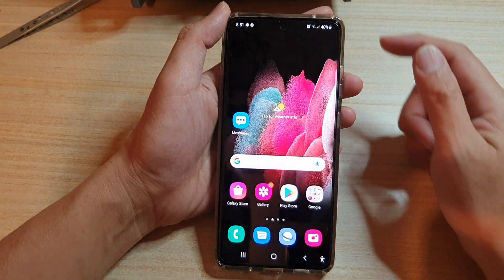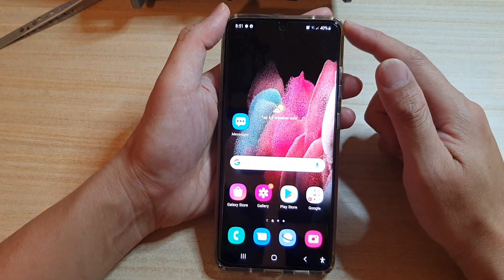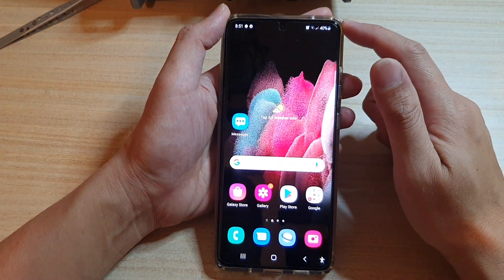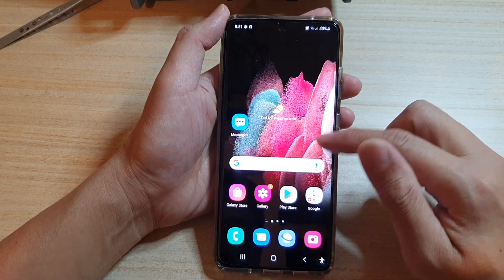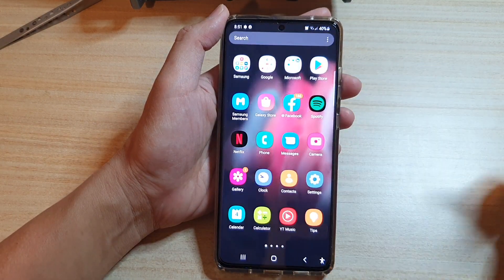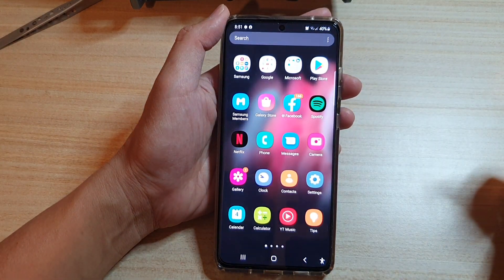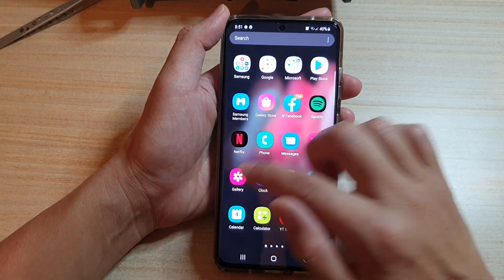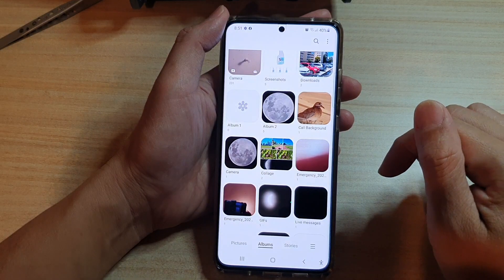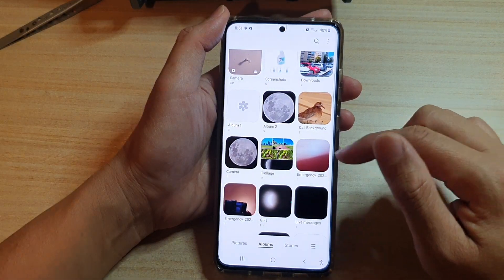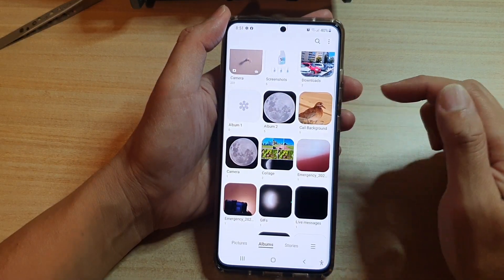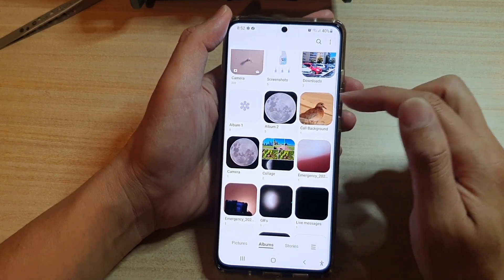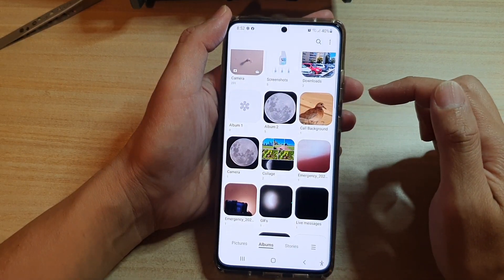First tap on the home key to go back to your home screen. On the home screen or in the app screen, tap on gallery and in here touch and hold onto an album that you would like to change the name.